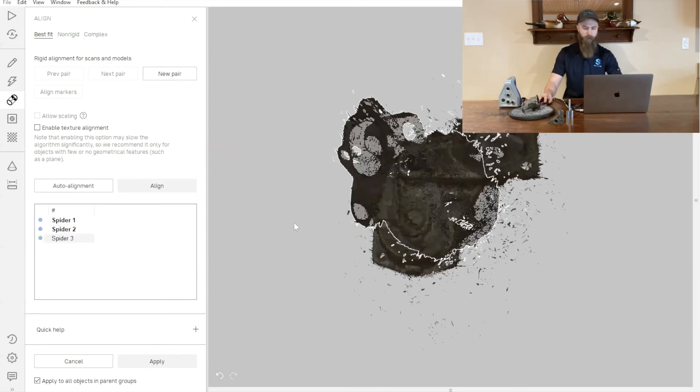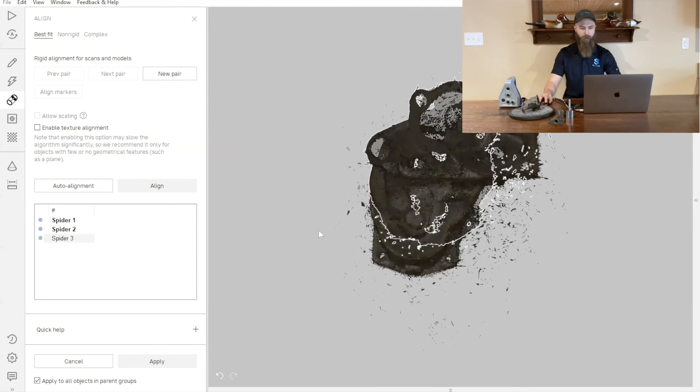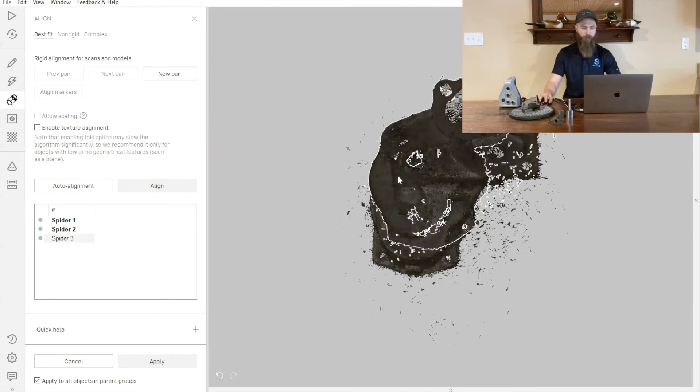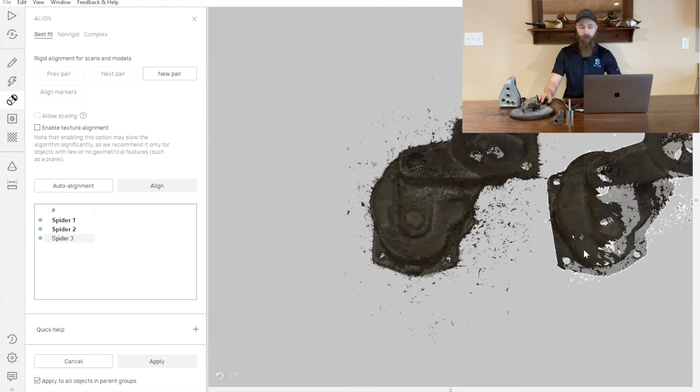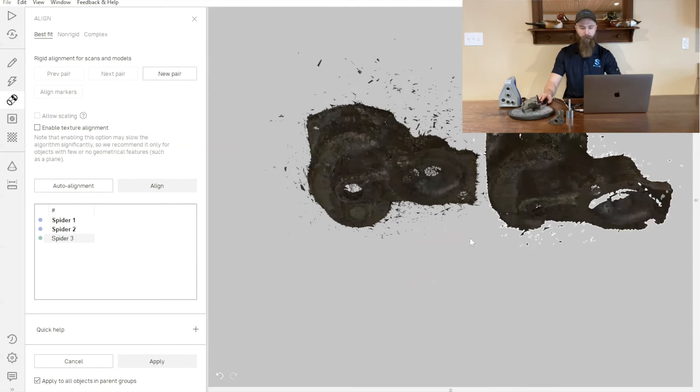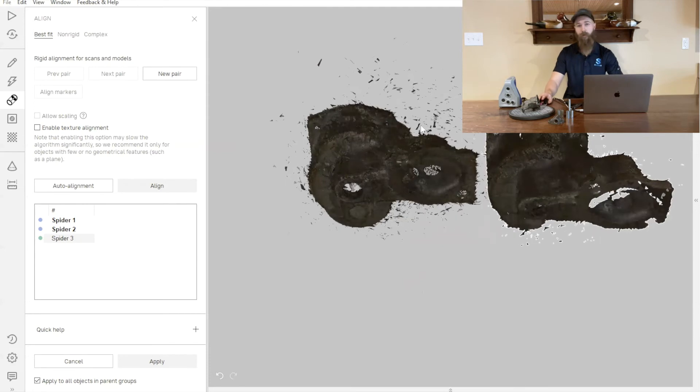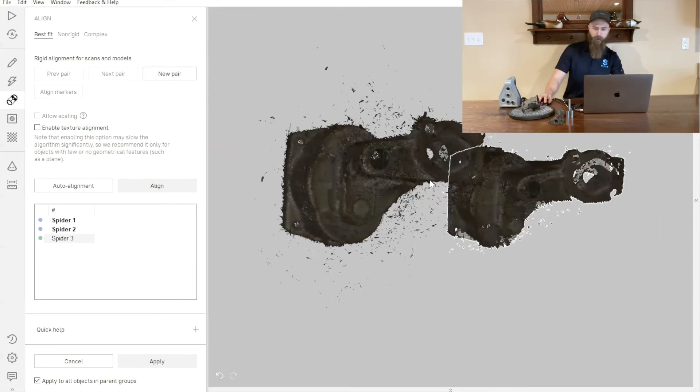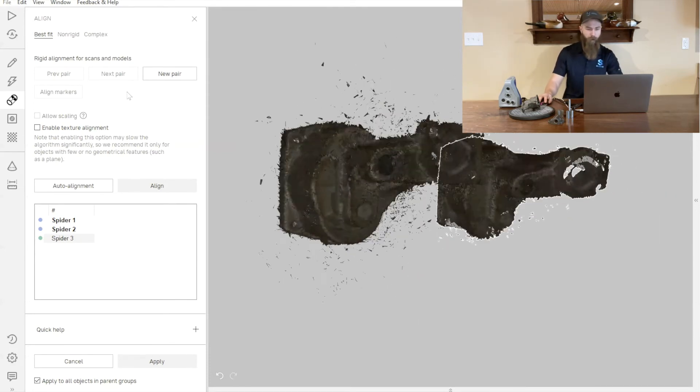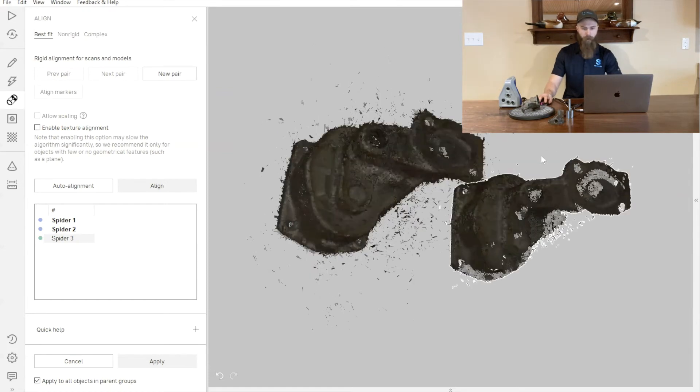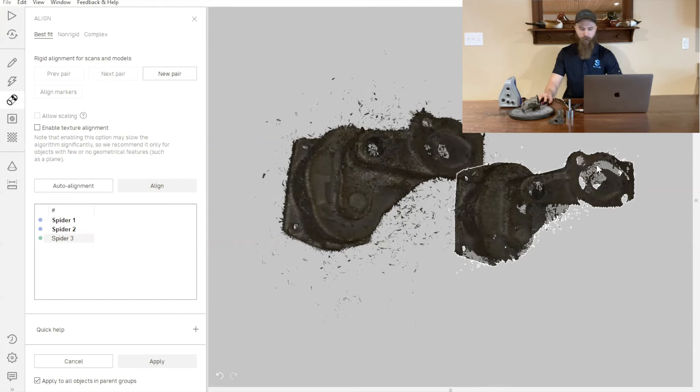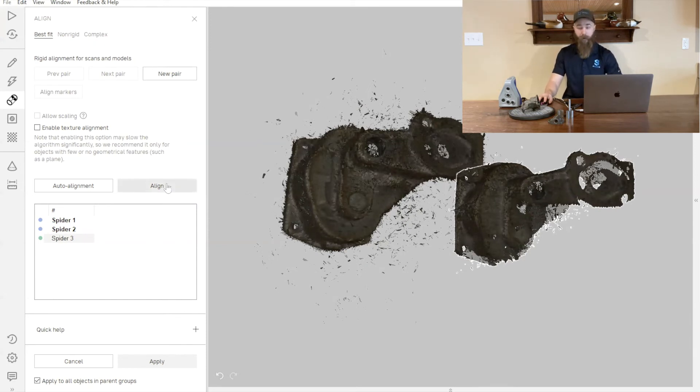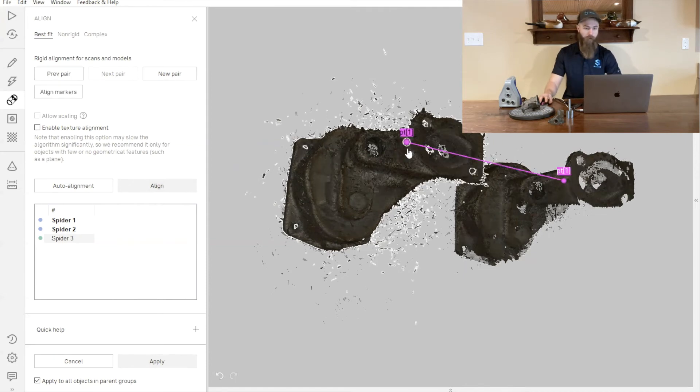Moving on to our third scan, we can take this one and we'll treat it a little bit differently. We could definitely just do that same Align process if we so choose to. However, there may be situations where you have trouble identifying or getting the part to line up correctly, especially if we're dealing with a lot of flat surfaces or a very highly mirrored part. In those instances, it's really useful to use a marker based alignment.